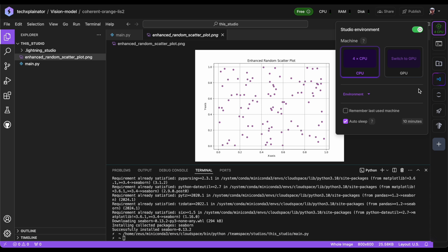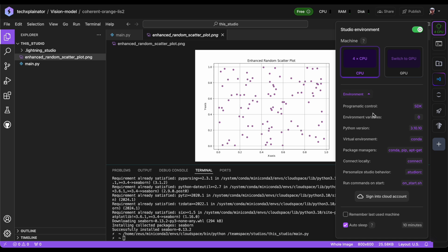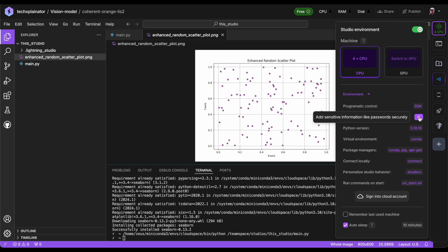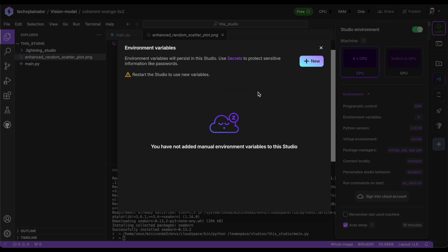Moving on to the environment section, you can see and change various settings here. For instance, this studio is currently set up with Python version 3.10.10 by default, but you can easily switch to a different version by clicking on it and selecting the one you prefer. Setting environment variables is also extremely straightforward here. Essentially, this feature replaces the need for a .env file, making it easy to manage and customize your settings.